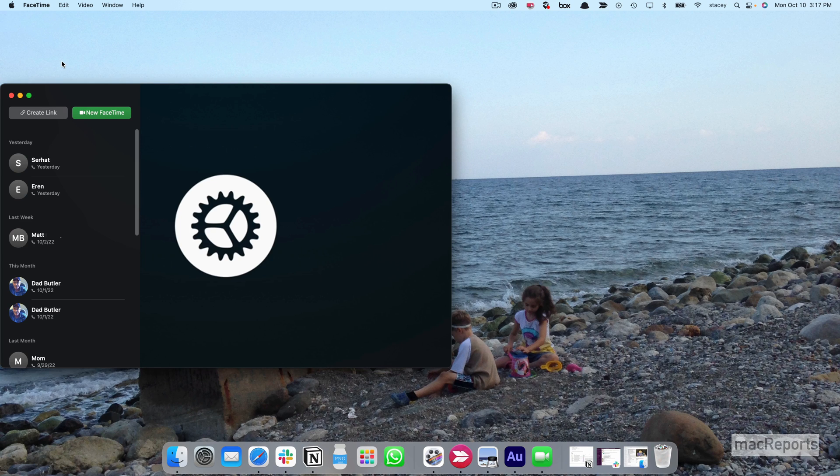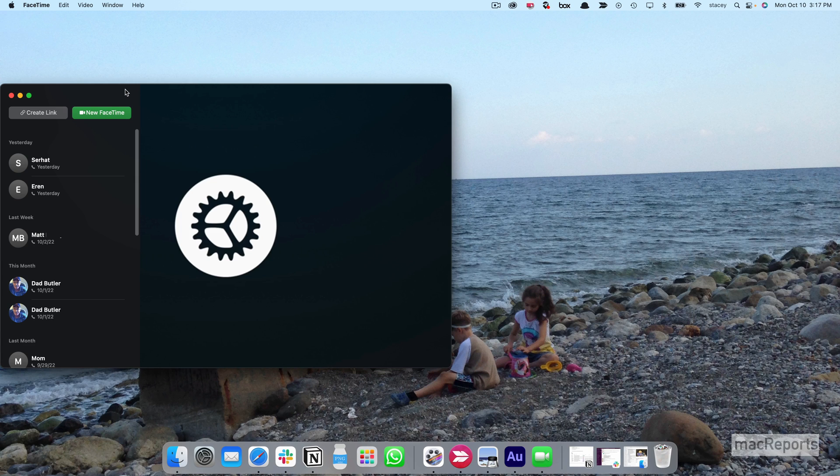And that's it! Now your Mac won't ring every time you get a phone call. For more Mac tips and tricks, subscribe to the MacReports YouTube channel.